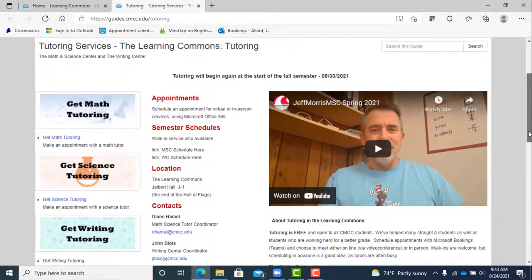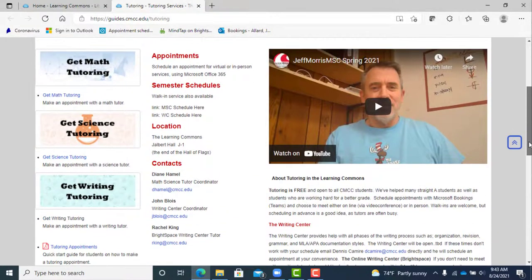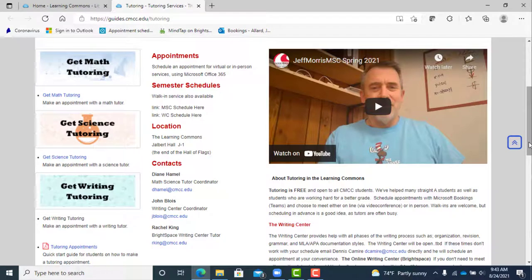There is a bunch of useful information here but today we are focusing on setting up appointments so we'll stick to doing that.